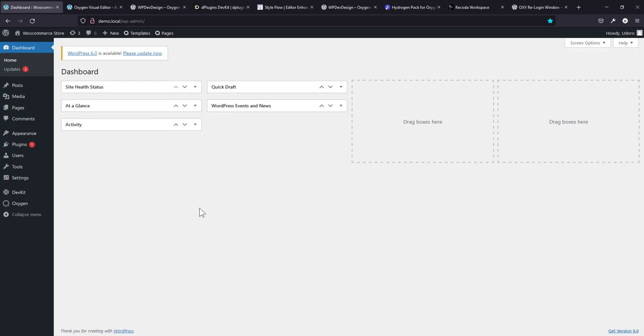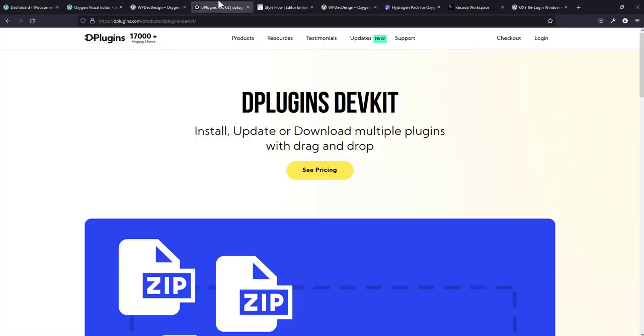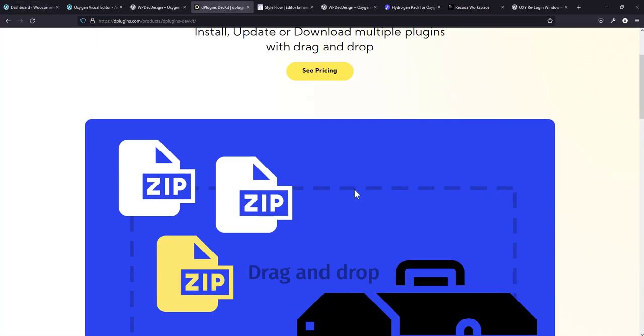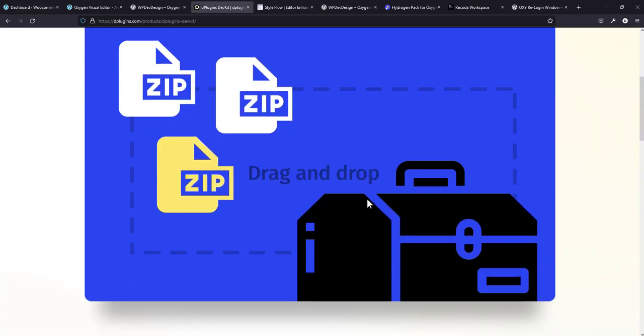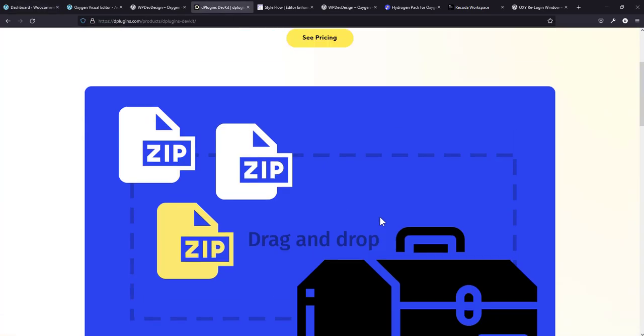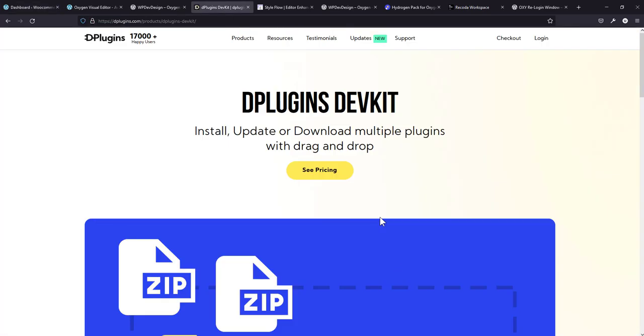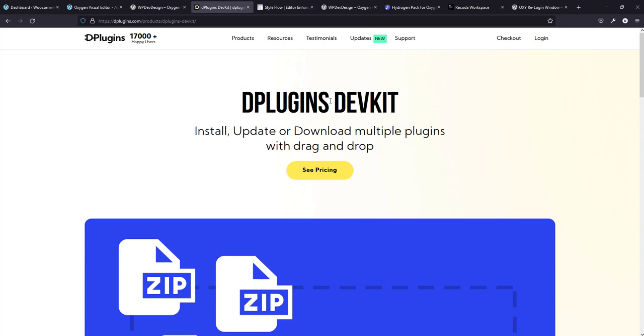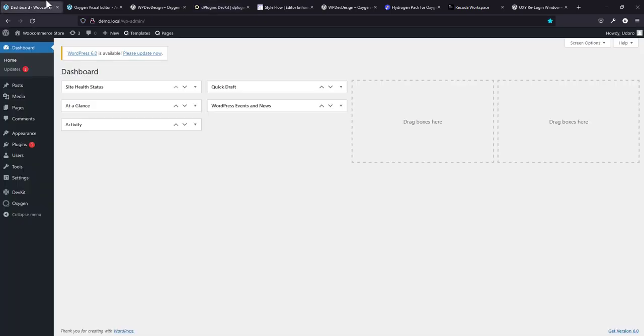Now, the next one I want to show you is DevKit from D Plugins. Now this is DevKit and all these plugins are free. Now what this plugin does is it allows you to install, update or download multiple plugins with drag and drop. I cannot say how much this can save your time. I've been using this. I have this on all my installation. In fact, when I found about it, I was like, why didn't I know about this?